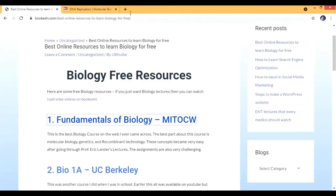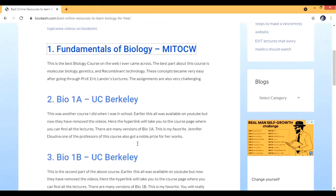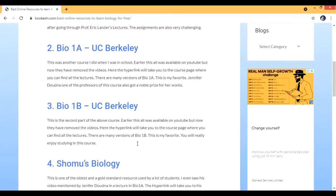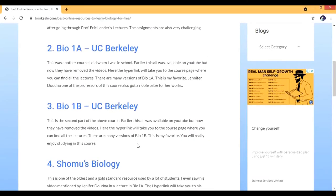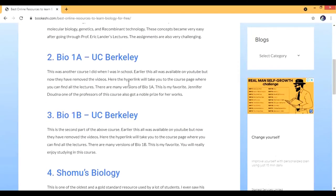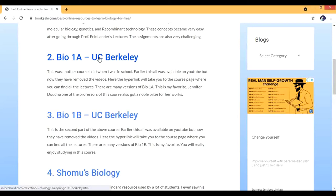The other courses are Bio 1A and Bio 1B from UC Berkeley. I used to do this course when I was a kid, but now it's not on YouTube - they've removed it. But there are some other resources you can use. The hyperlinks will take you to the course for Bio 1A and Bio 1B.